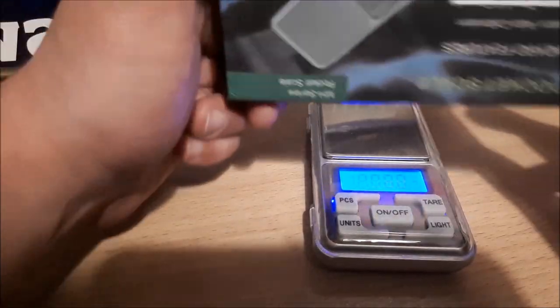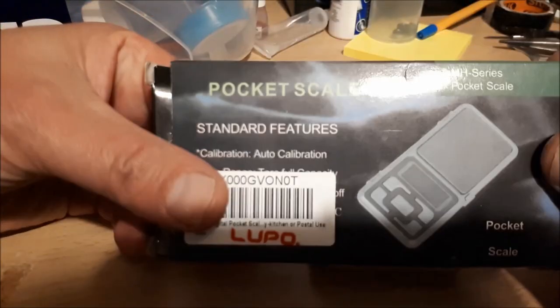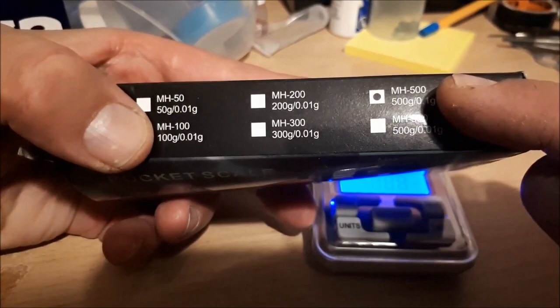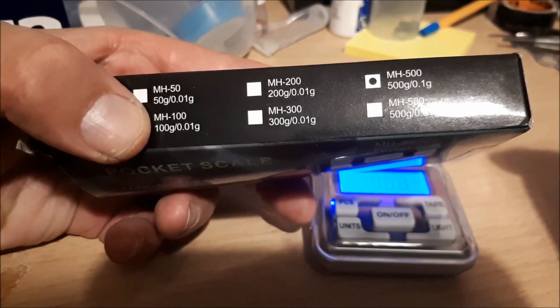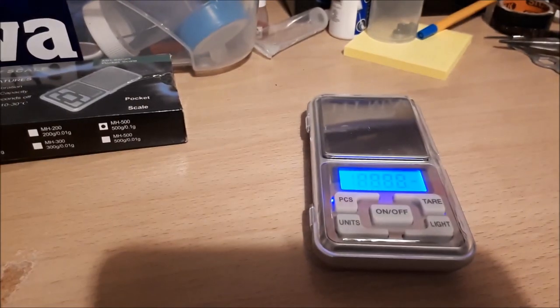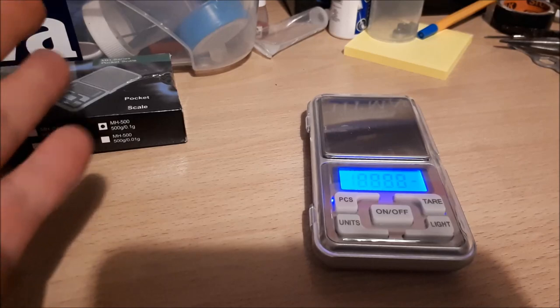OK, so let's take a look at this pocket scale MH500. It weighs up to 500 grams with 0.1 gram resolution. I just thought it would be handy for measuring out lead weights or spools from reels.